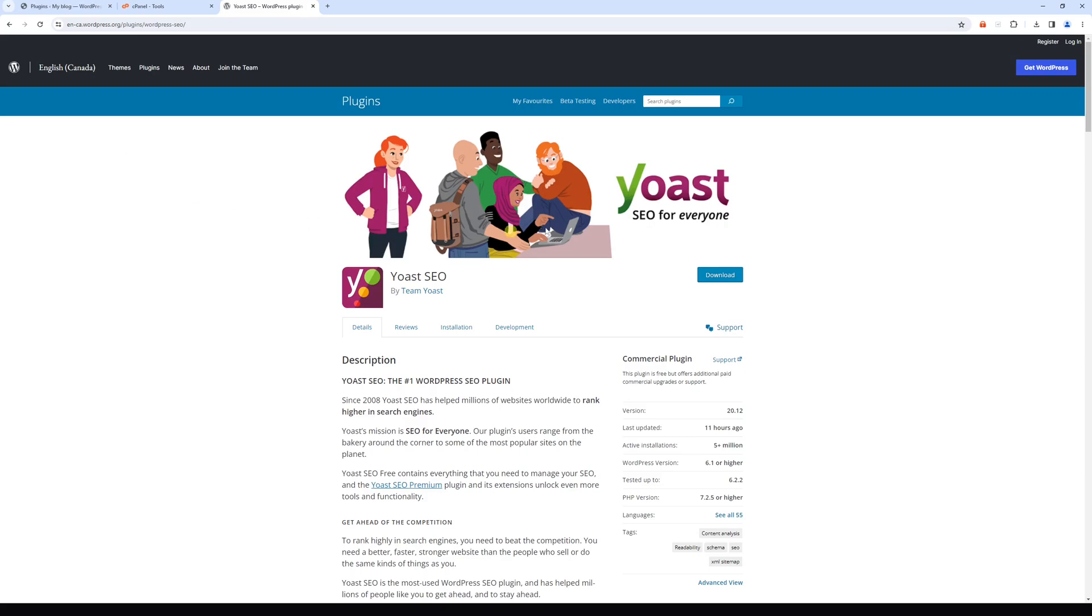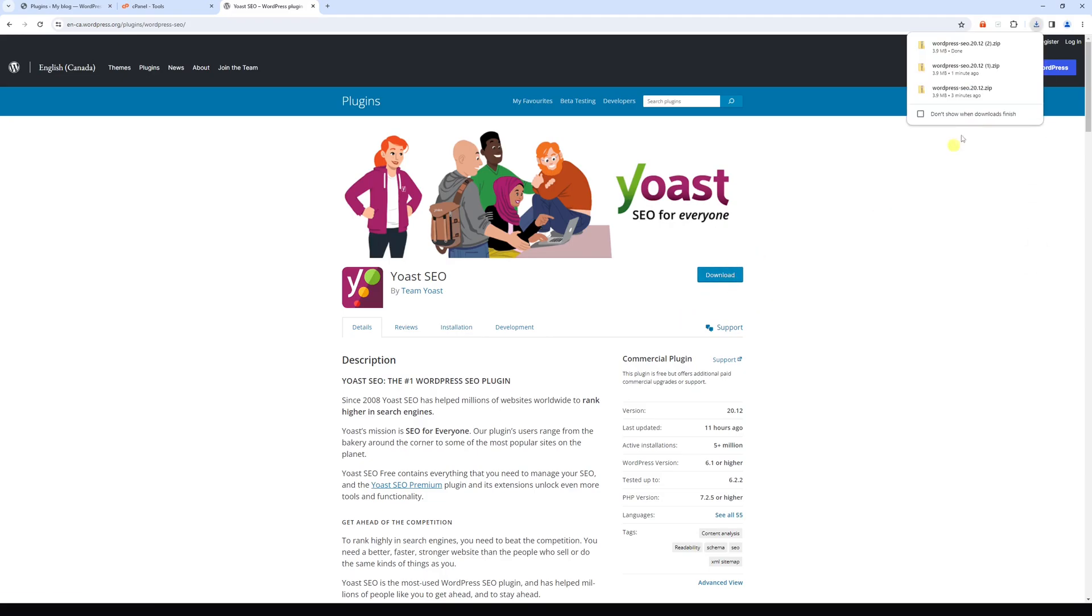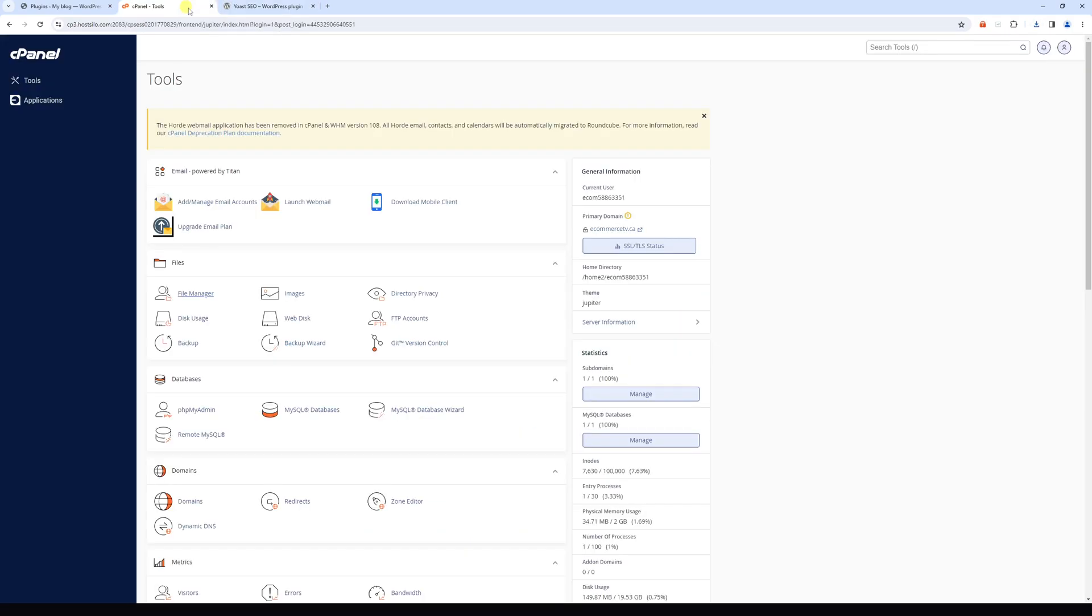So first we'll go ahead and download the plugin that you wish to install, and usually it will come in zip format. Then log into your hosting account and go to the cPanel area.